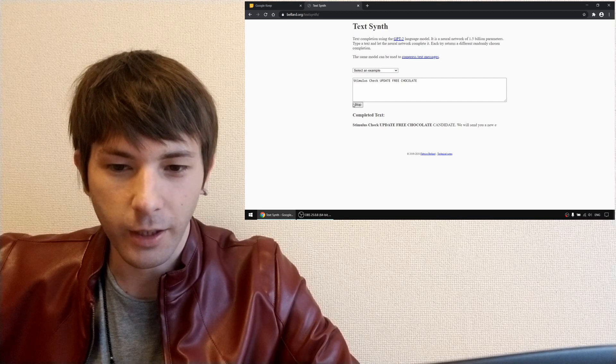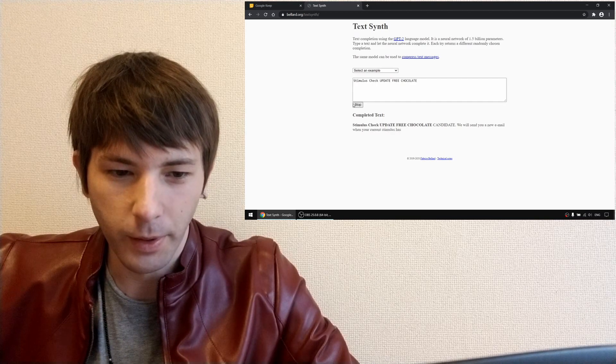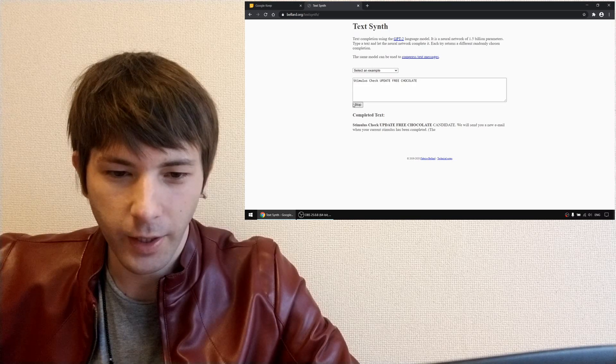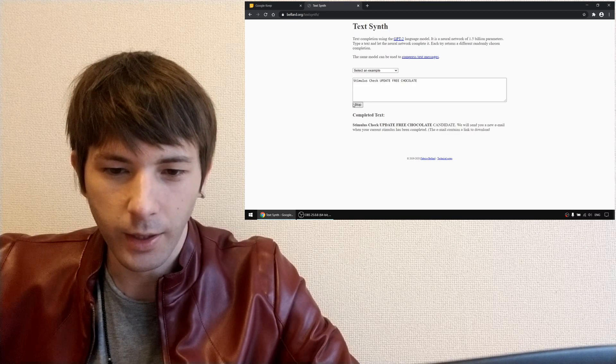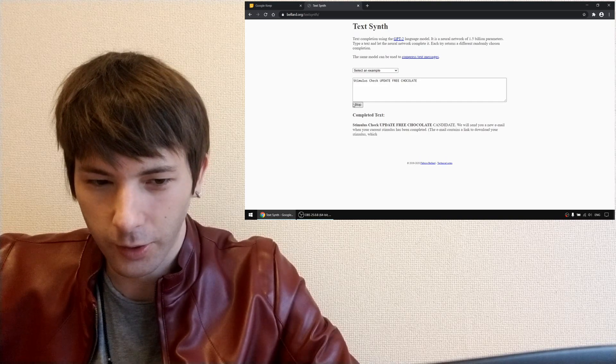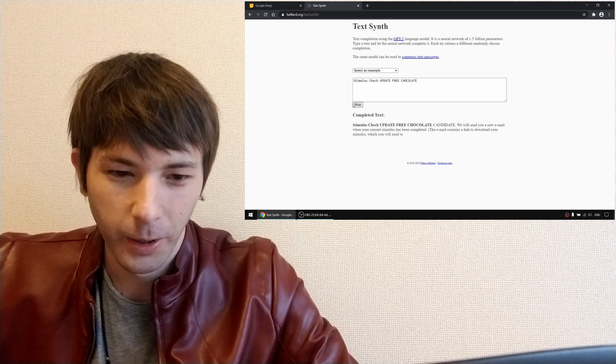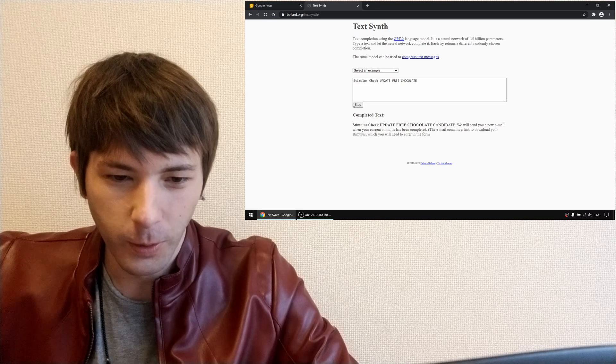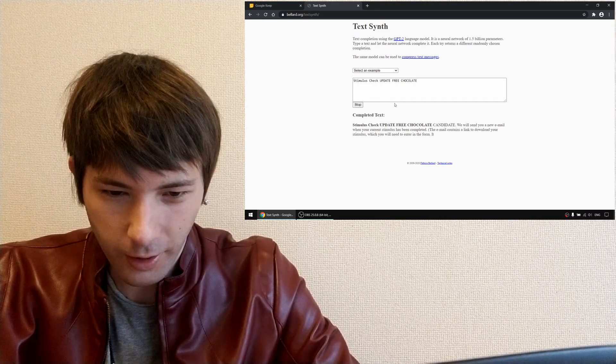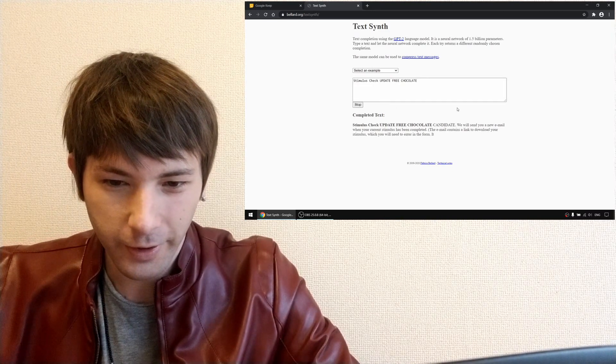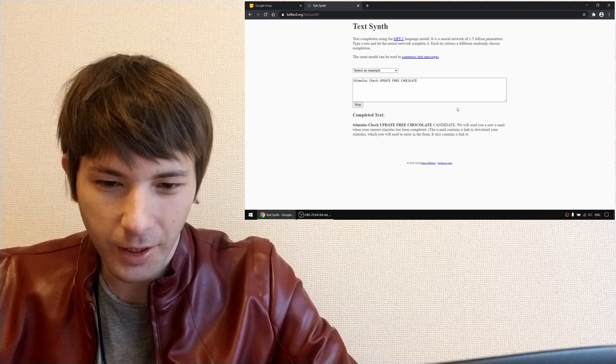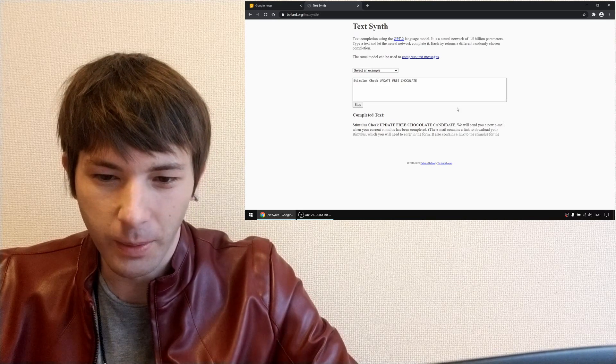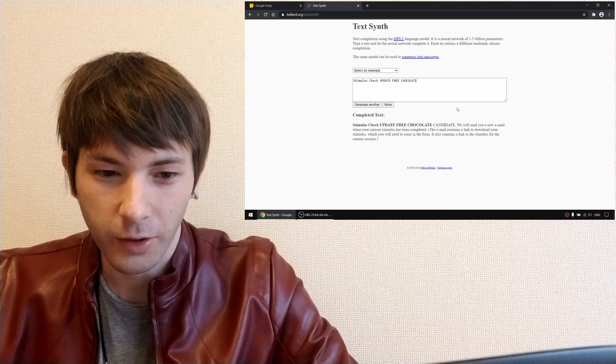We will send you a new email when your current stimulus has been completed. The email contains a link to download your stimulus which you will need to enter in the form. It also contains a link to the stimulus for the current session.